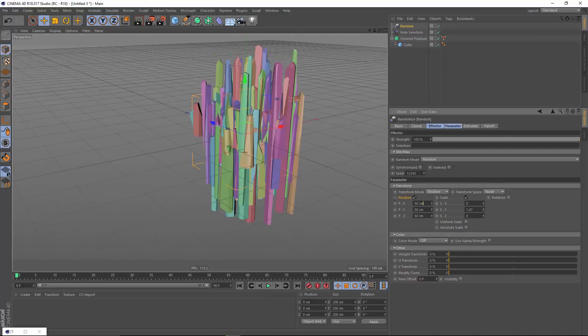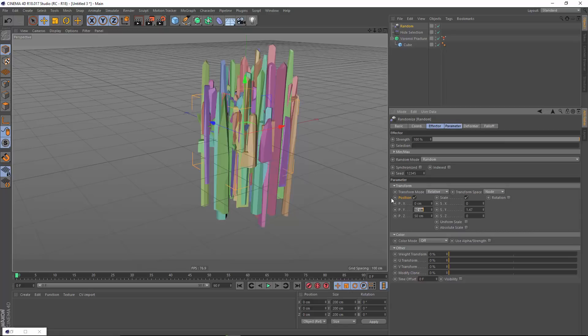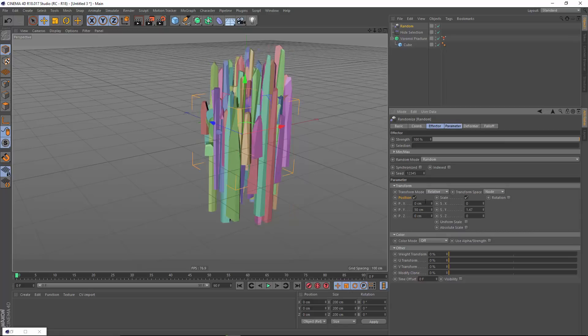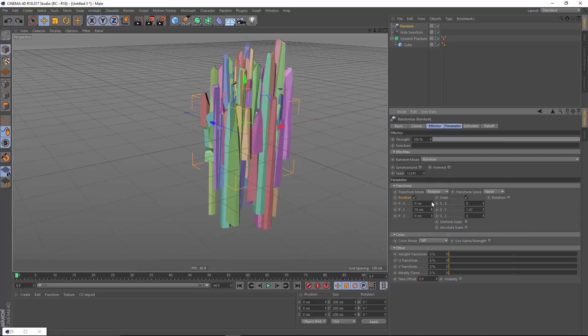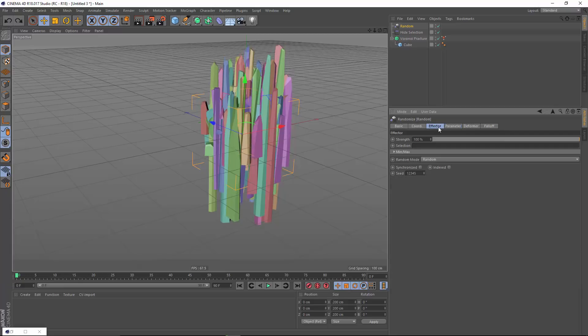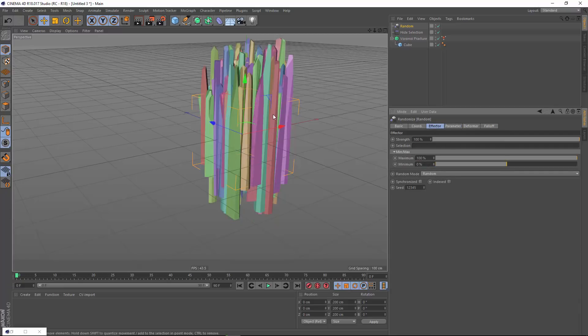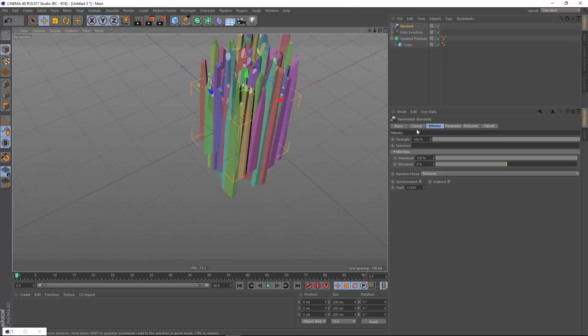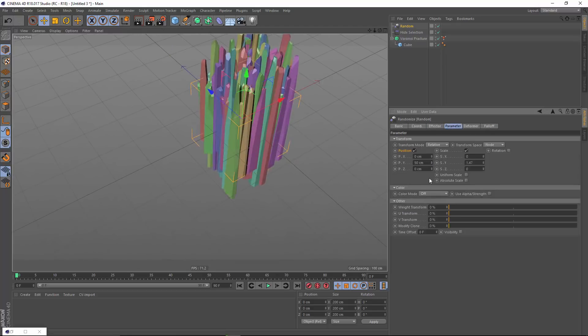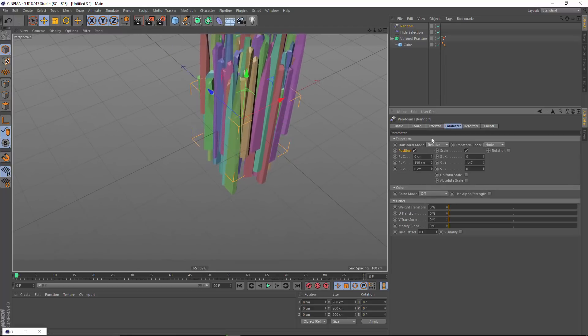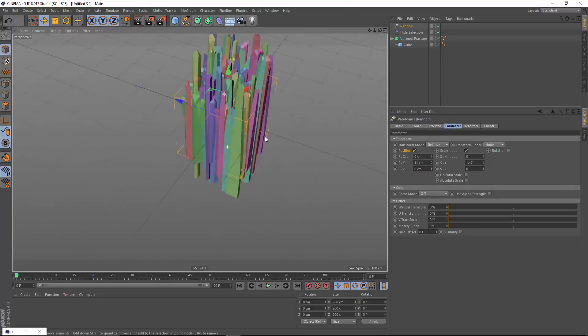And maybe we'll also move them up on the Y axis, possibly. And if you only want to scale your pieces up, you can go into your effector settings and set minimum here to zero. So they only get bigger. And as they get bigger, they get moved up.